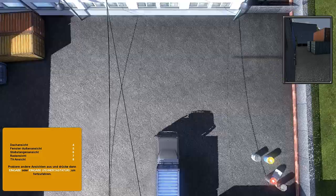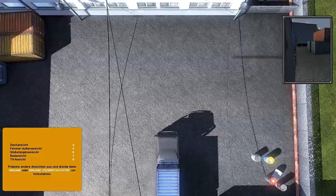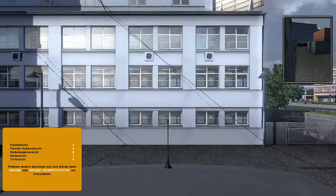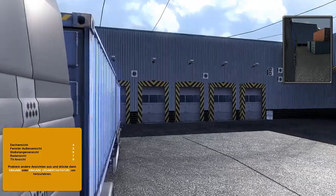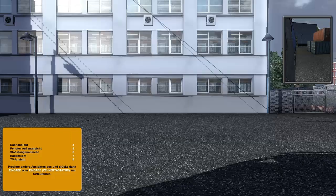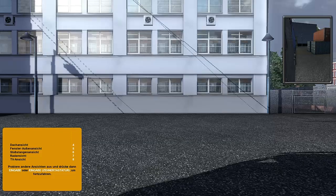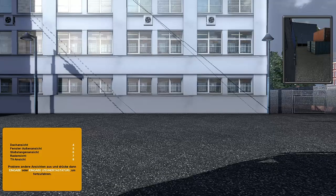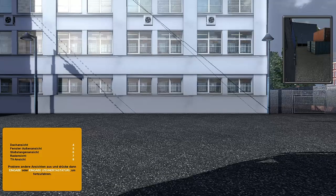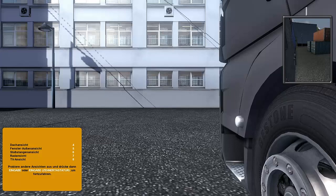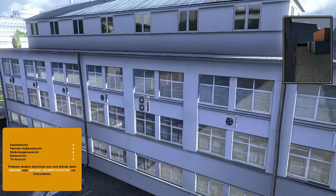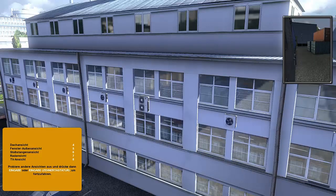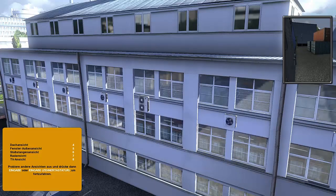Three also exists. Roof view. Window outside. Bumper view. Am I at 7? That would be the wheel view and the TV view. Huh, that's it. Okay. Try other views out and then press Enter.